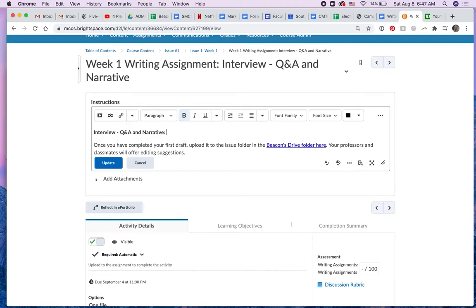So I might go, la la la la la. I should make that not bold.